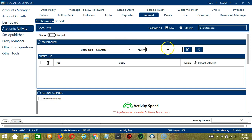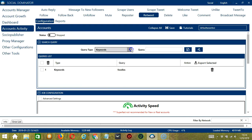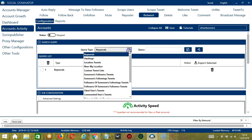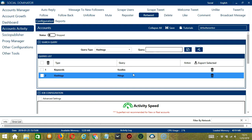For keywords, let's enter 'foodies' for example. Click Add — so this will target tweets containing this keyword and retweet them. For hashtags, let's use hashtag dogs. Click Add — so this will target all the tweets containing this hashtag.